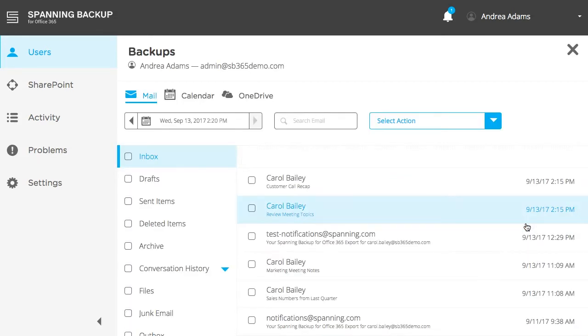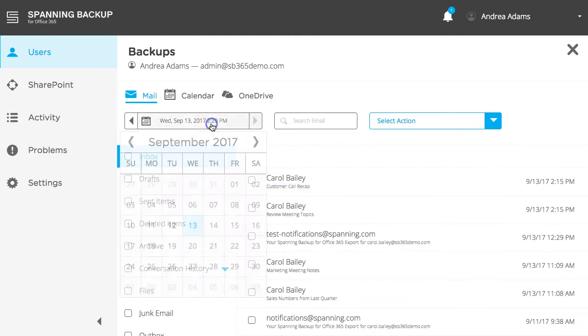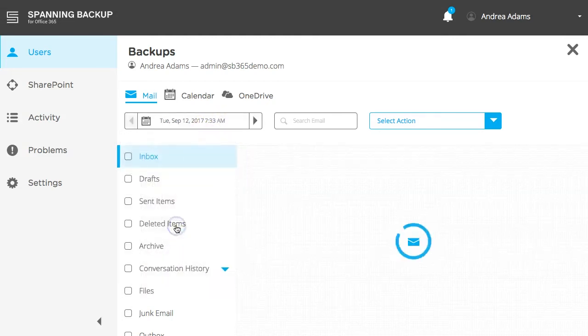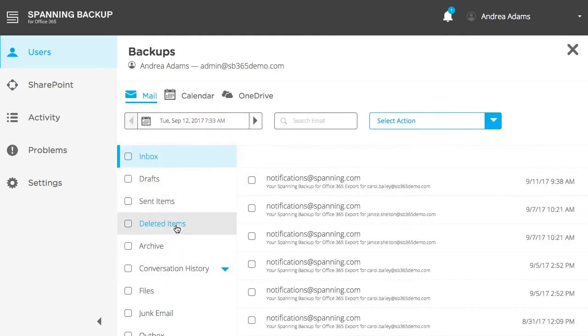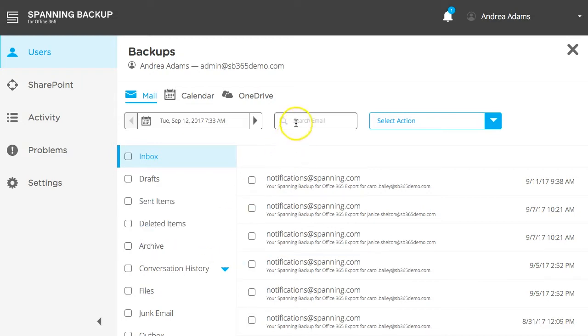You are first presented with the mail backup data for this user. Use the Calendar Date Selector to select the specific batch in which you are interested. Spanning performs true point-in-time backups, so your backup data will always look like it did on the specified date. All emails and folders from this date will be displayed here. You can browse through your backed-up folders or search for specific emails using the search bar.